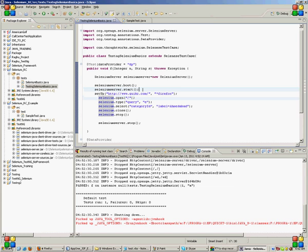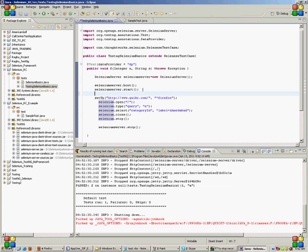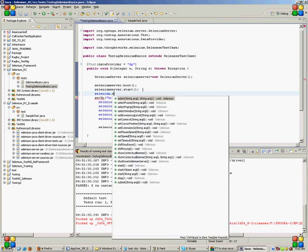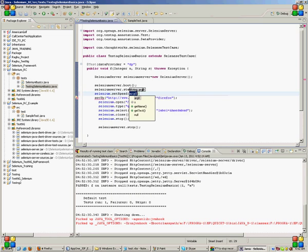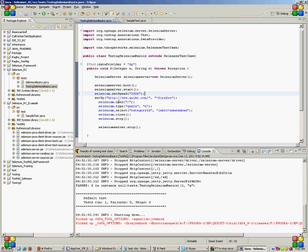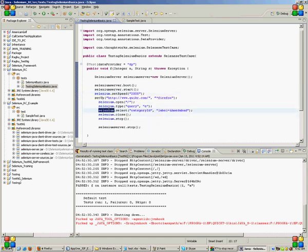This was when it closed very fast because I had not set the speed. So I will set the speed using selenium.setSpeed command and set the speed as 2000. This means that between each and every line there will be a delay of 2 seconds or 2000 milliseconds.